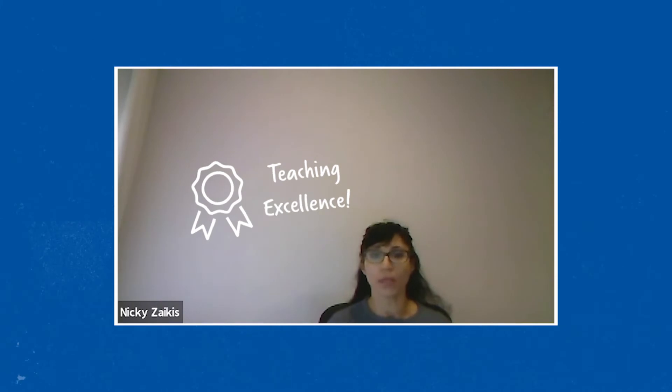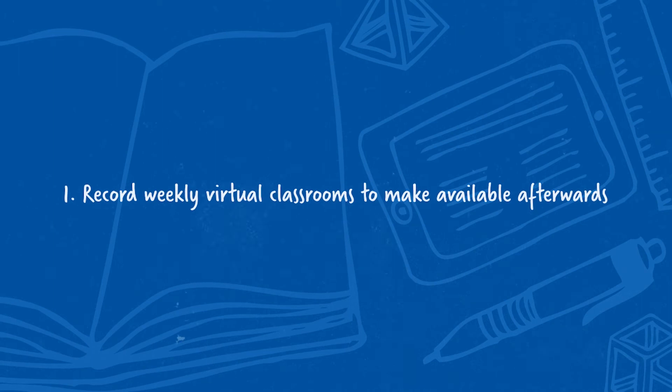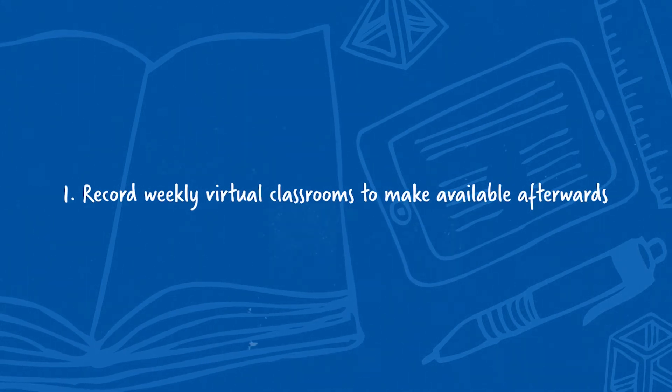Building confidence is the key, and how do I do that? By conducting and recording weekly virtual classrooms which are recorded and available to download after the session ends.